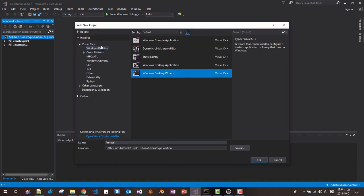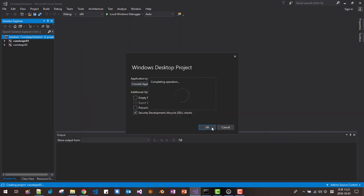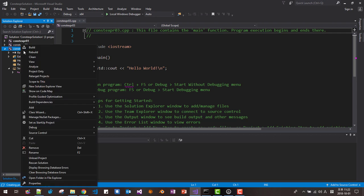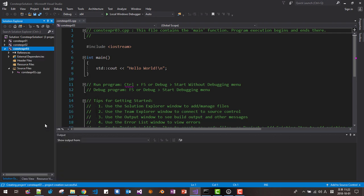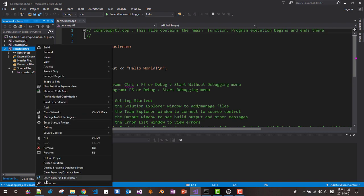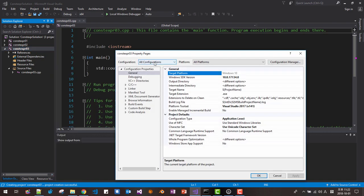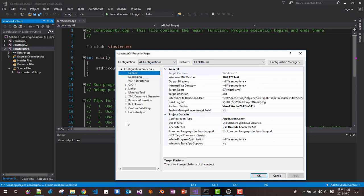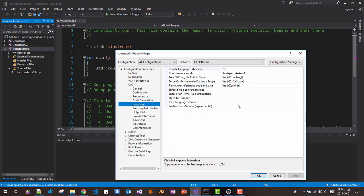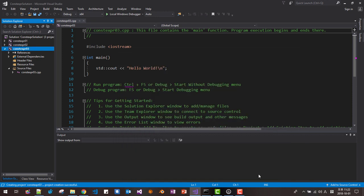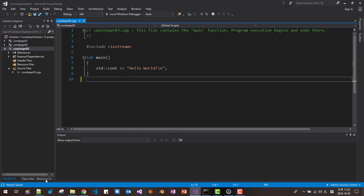Right-click solution, add new project. Select Desktop wizard. Name it constexpr03, click OK. Then unselect pre-compiled header, click OK. Right-click and make it the startup project. Right-click once again, then properties. Select all configurations and all platforms. Then under C++ Language, select C++17. Click Apply, OK.